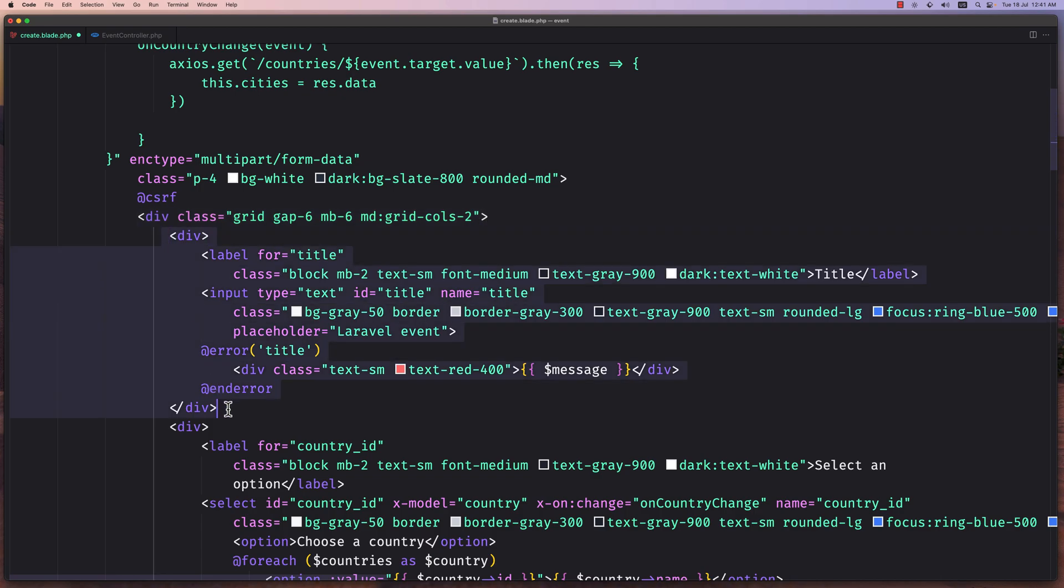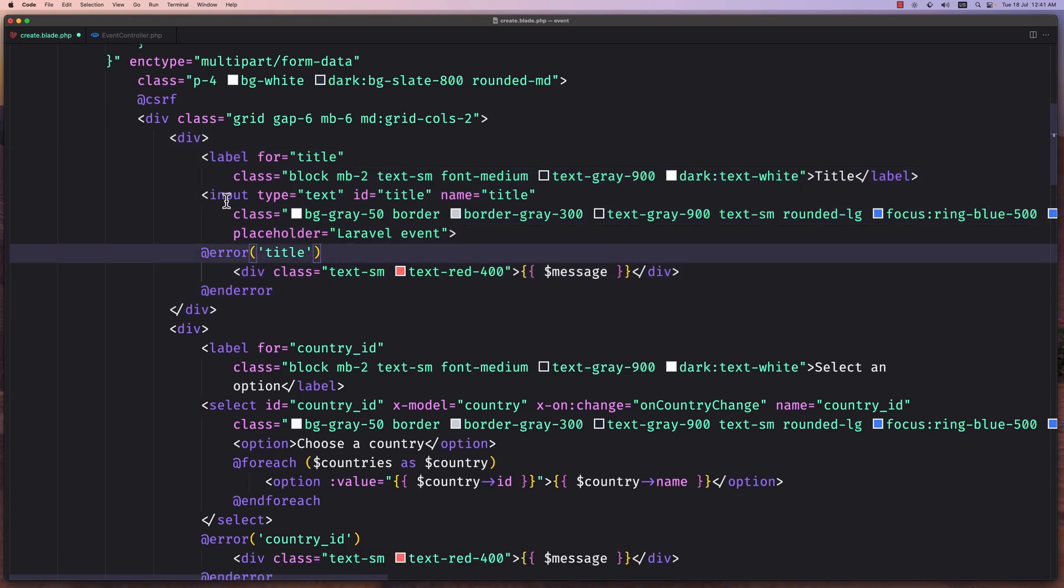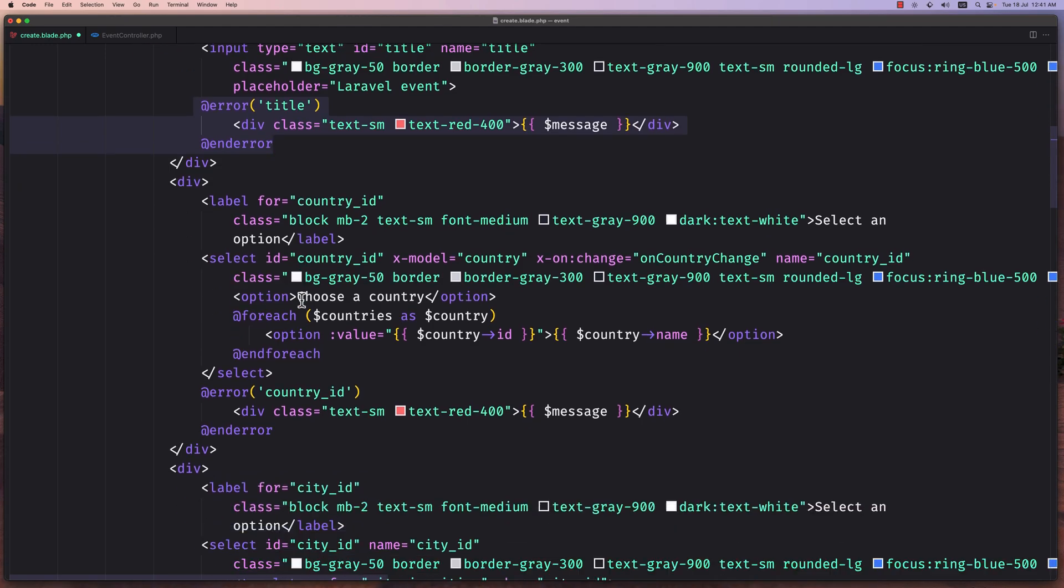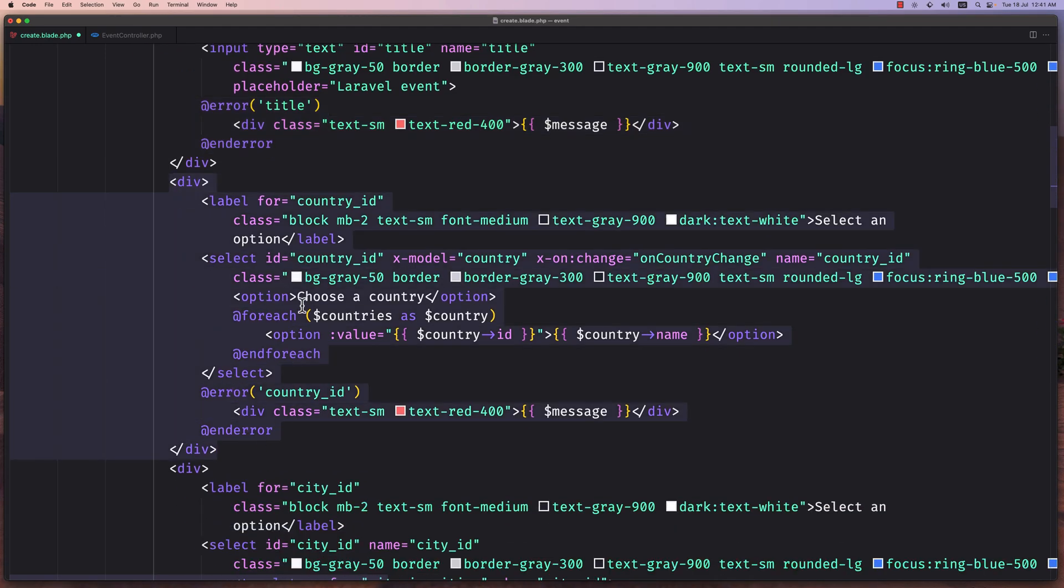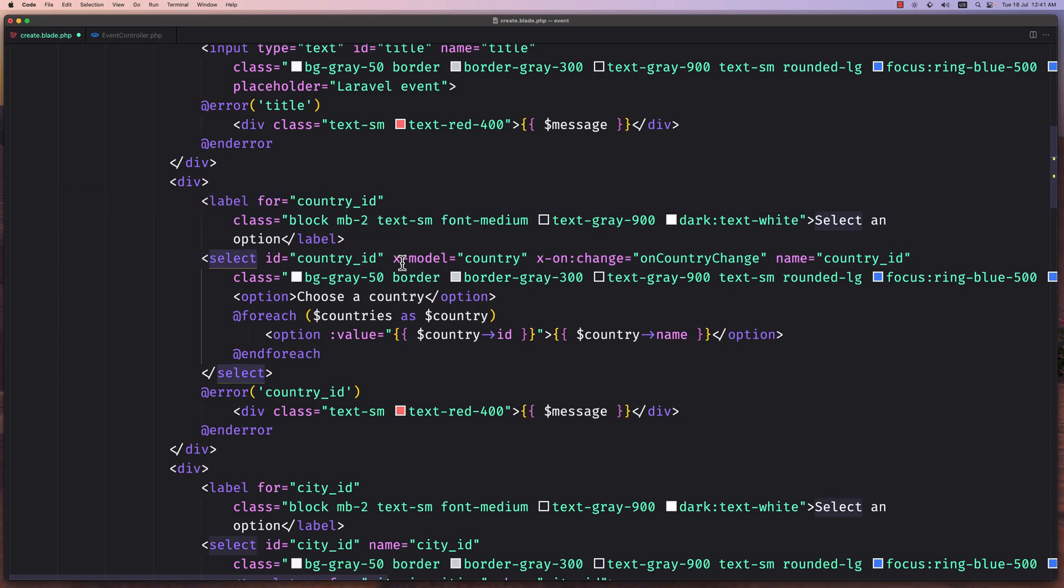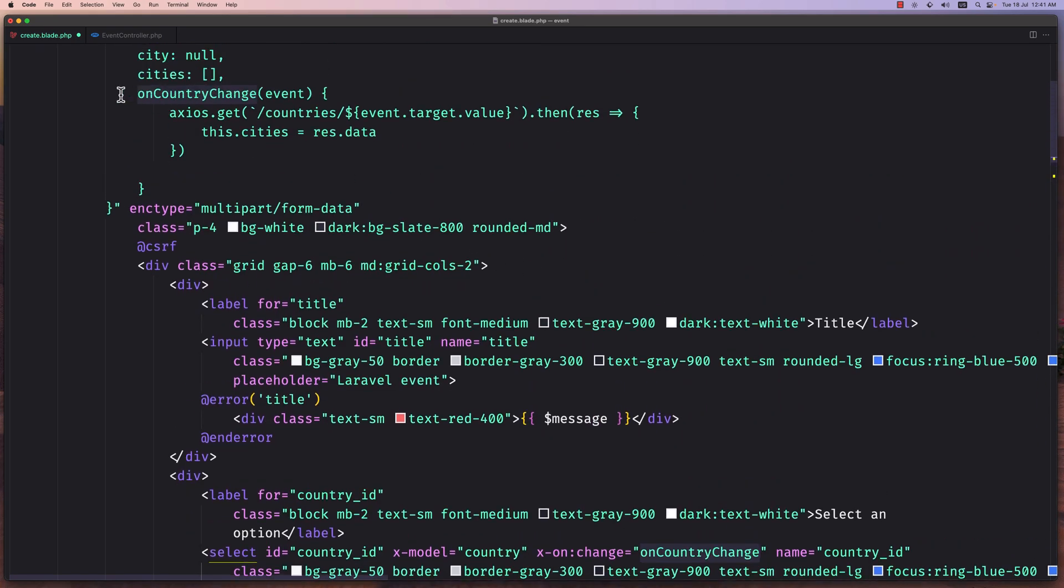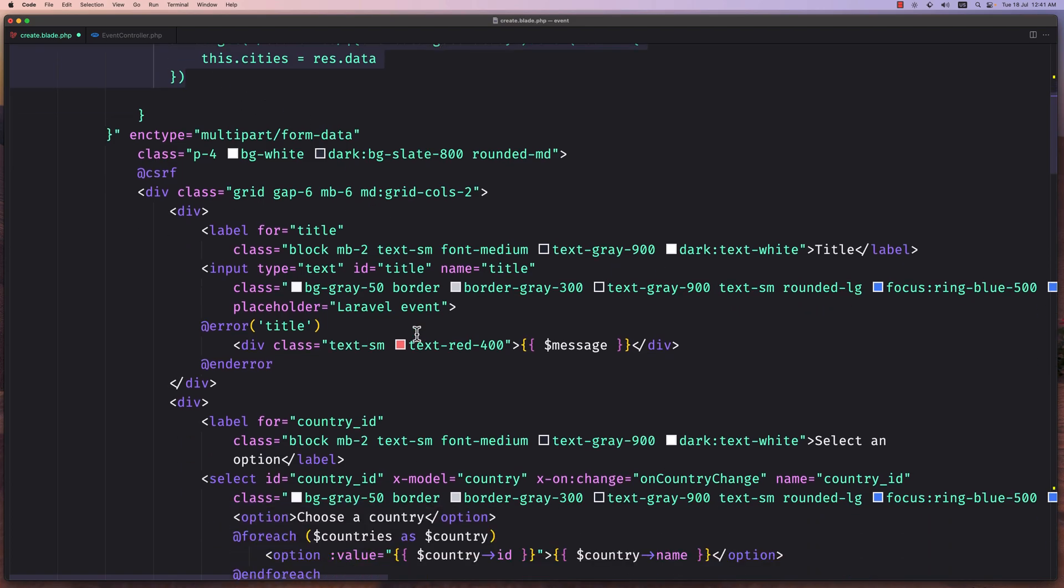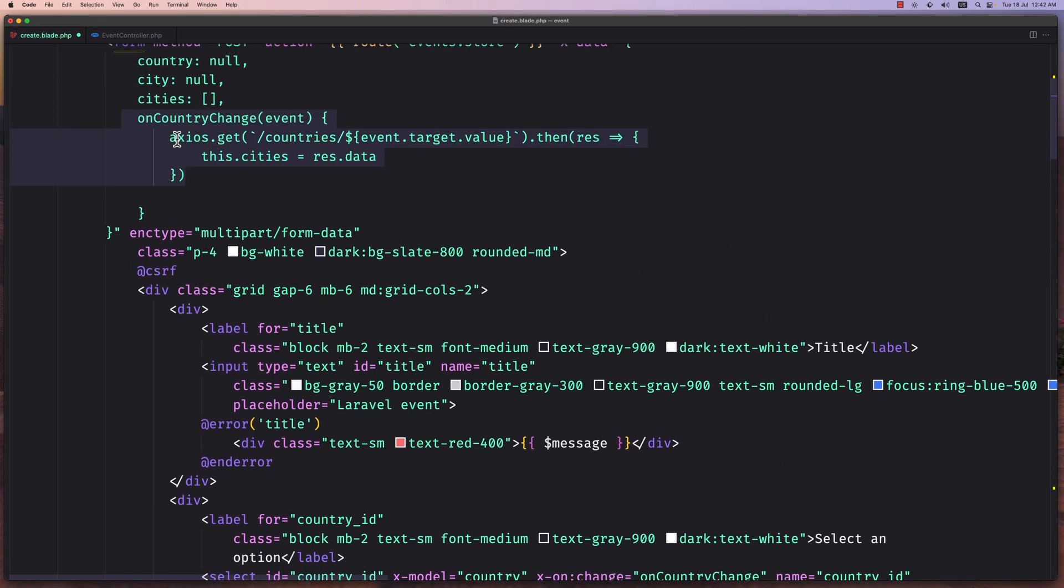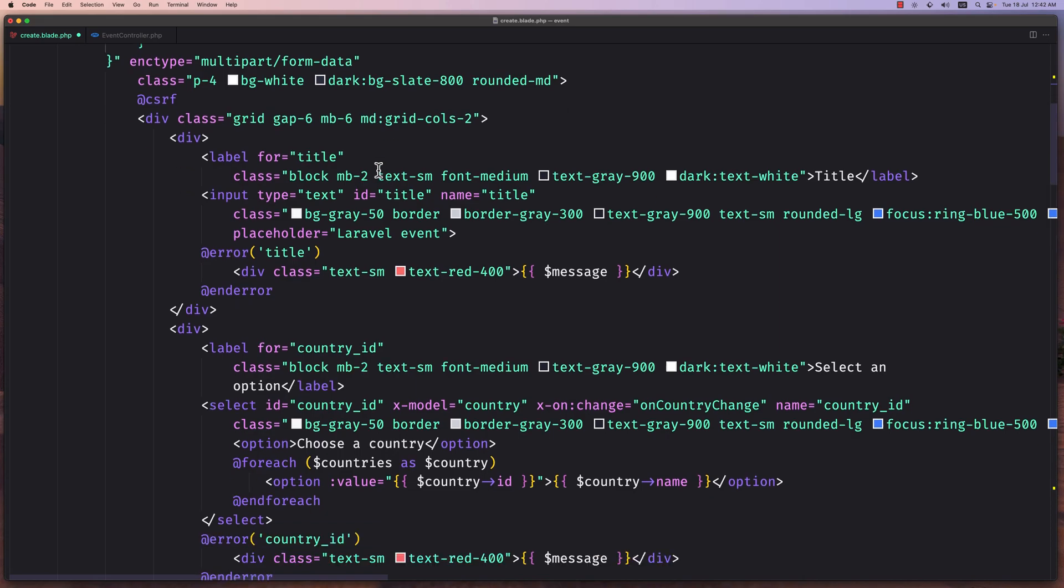I've added the enctype multipart form data, the CSRF token, and then a div with class grid gap 6, margin bottom 6, and md grid cols 2. Then here we have a div for title, which has the label for the title and input type text name title with some classes. Also the error for the title. Then we have the div and the label for country ID. Here we have the select ID x-model country, and then x-on-change we call this on country change we have up here. When we change this select, we call the on country change and then we populate the cities with the response data.